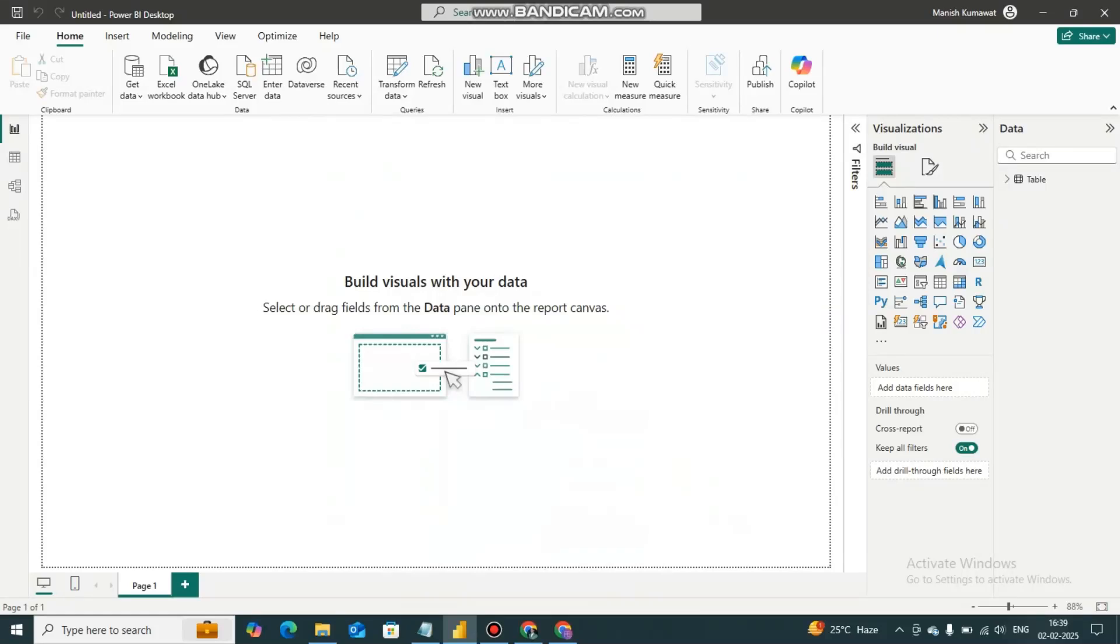Hello everyone and welcome back to my YouTube channel Ambit Educations. In today's video we will learn how to integrate a website in Power BI. So let's get started without wasting more time.